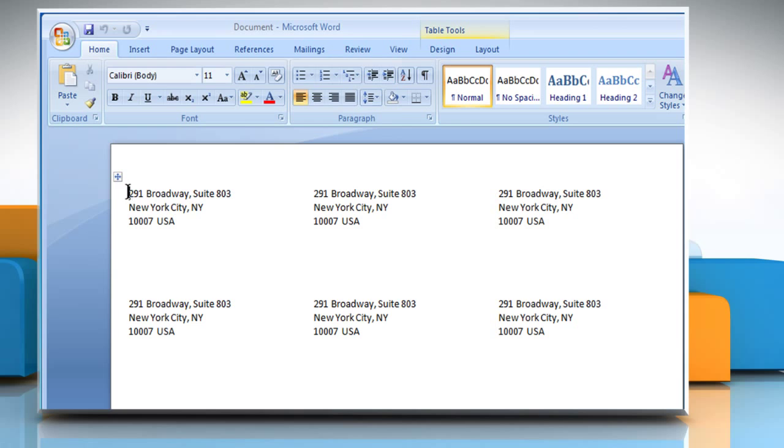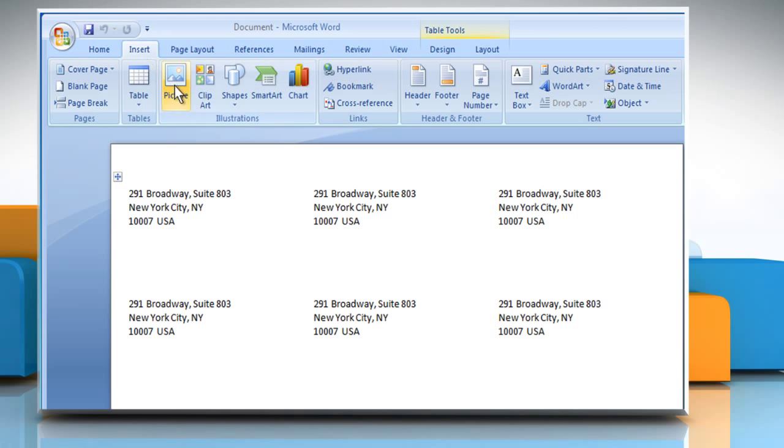Click on the label where you want to add a picture. Click on Insert and then click on Picture.